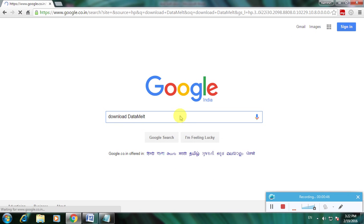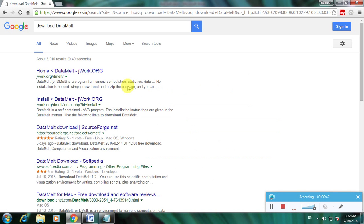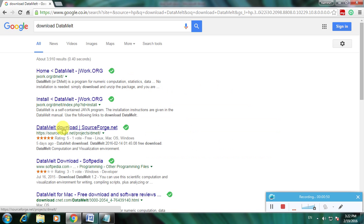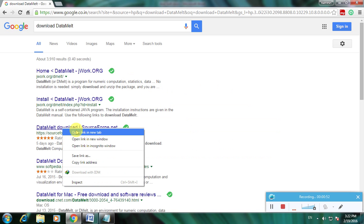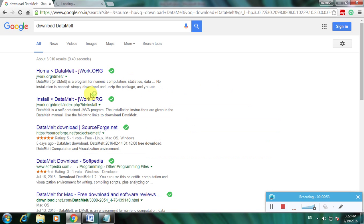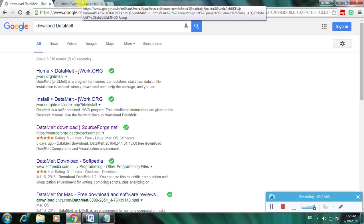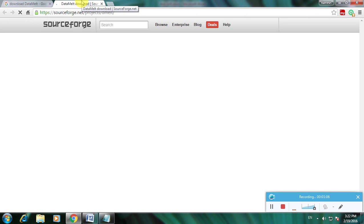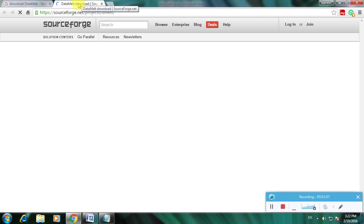There are many links to download DataMelt. I'm choosing sourceforge.net because SourceForge is one of the greatest websites for downloading any software. They provide more security to the user, and this is the website.